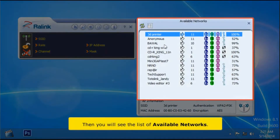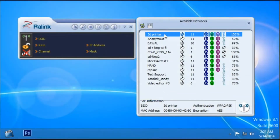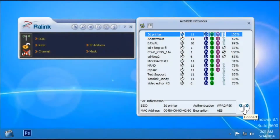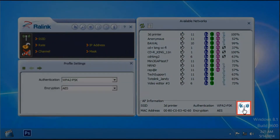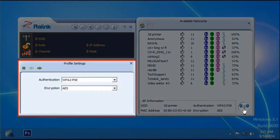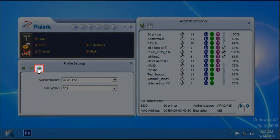You will see the list of available networks. Choose your Wi-Fi connection, then click Connect. On the left side window, in the Profile Settings, click Next button.